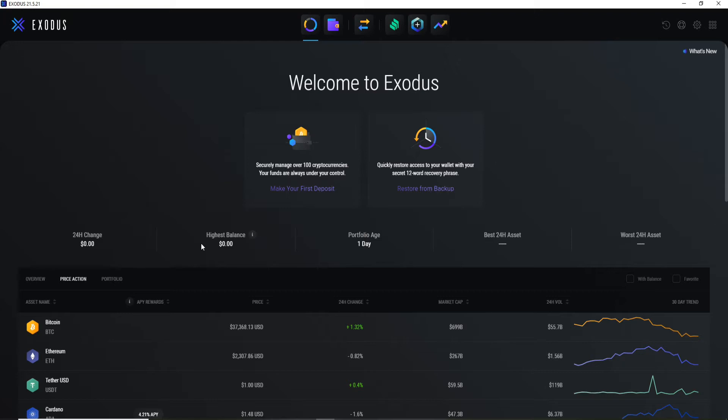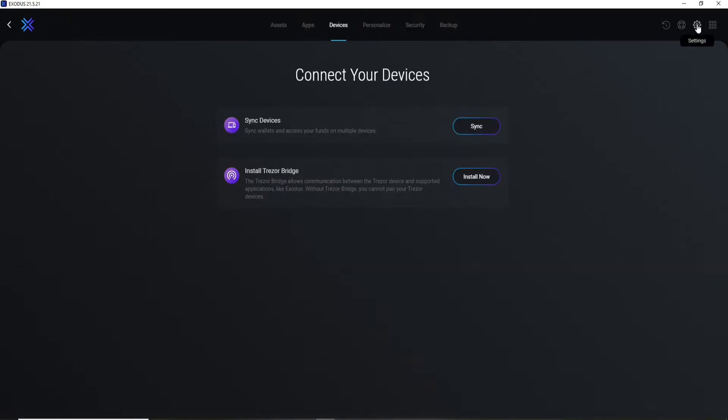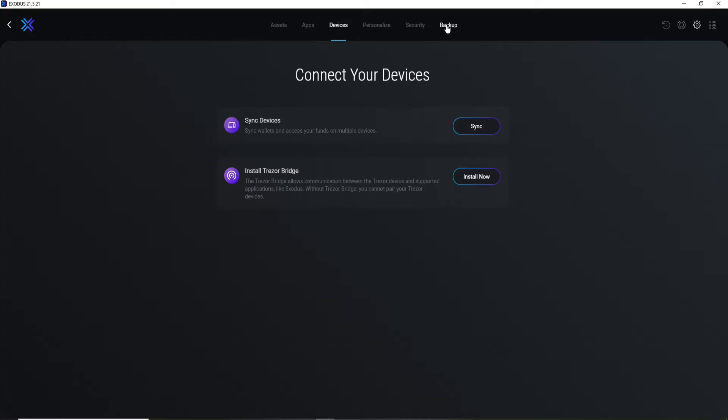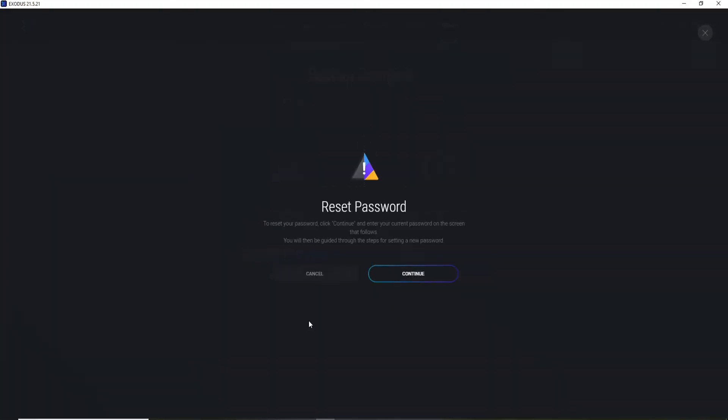your account. Once you're in, go and click on the Settings button in the upper right. Once you click on the Settings option, go to the Backup tab and then click on Reset Password. In order to reset your password